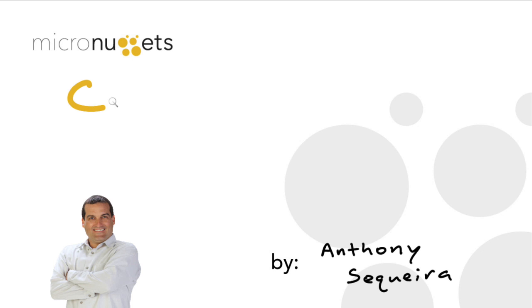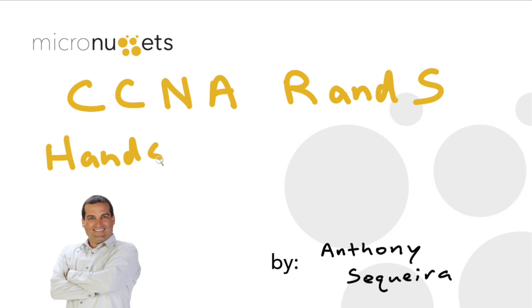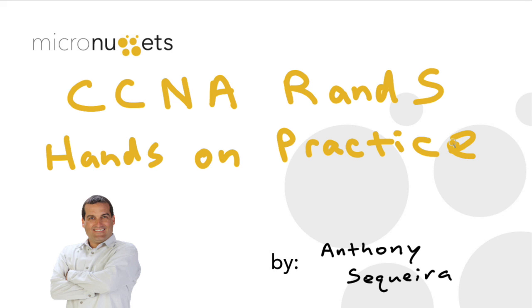Anthony Sequeira here with CBT Nuggets. In this micro nugget I wanted to demonstrate how easy it is to get hands-on practice when studying for your CCNA routing and switching. I think a lot of times we tend to make this more complicated than it needs to be, and I'd like to show you one approach that I think you'll find quite simple and straightforward.